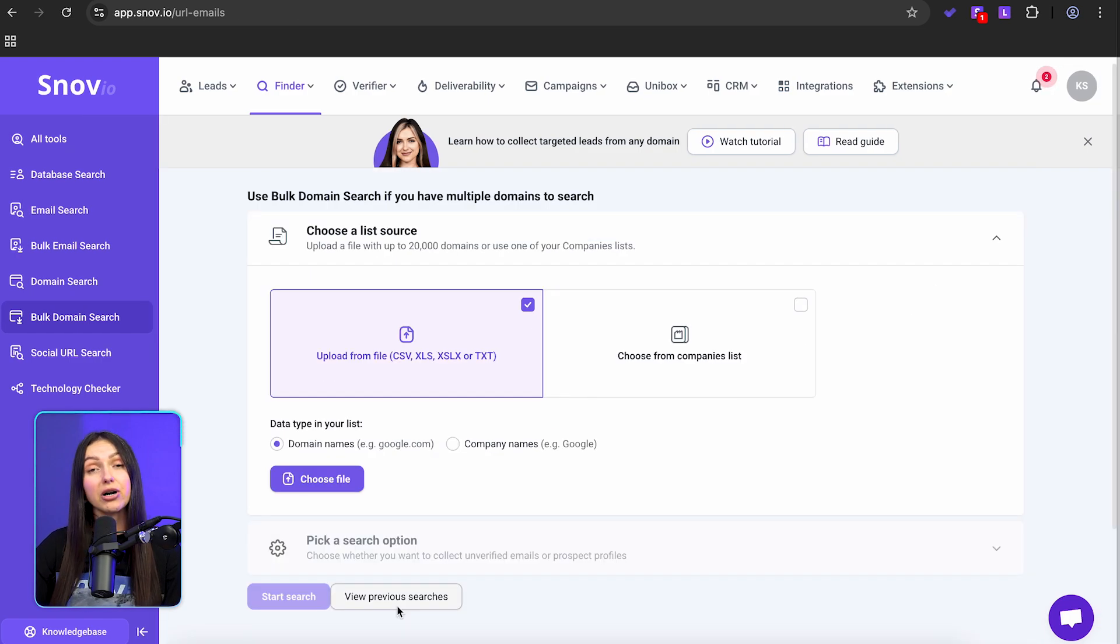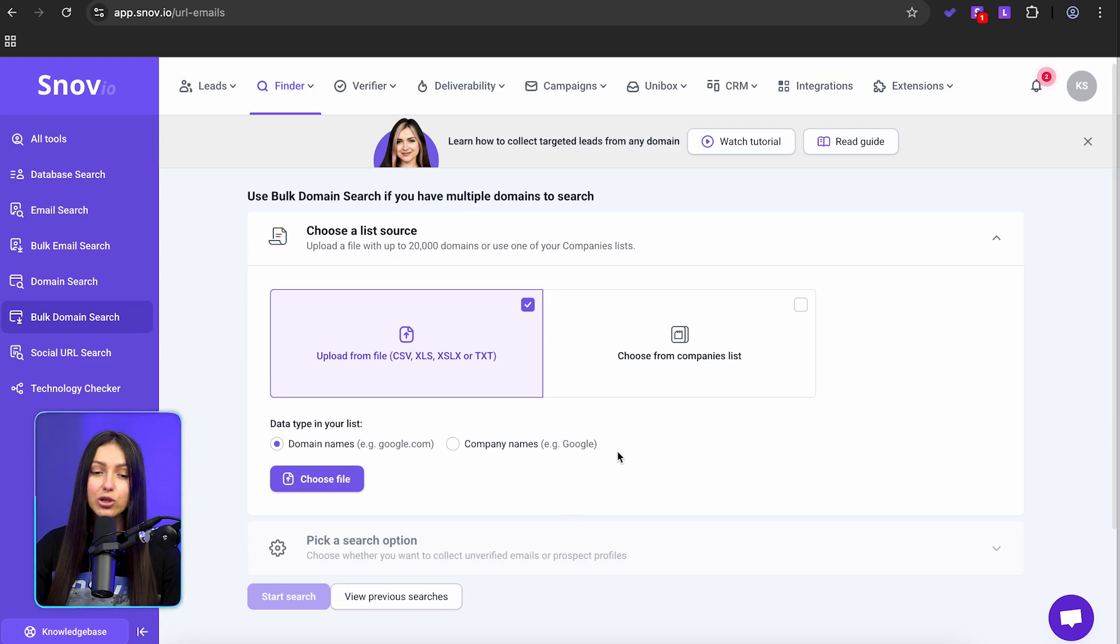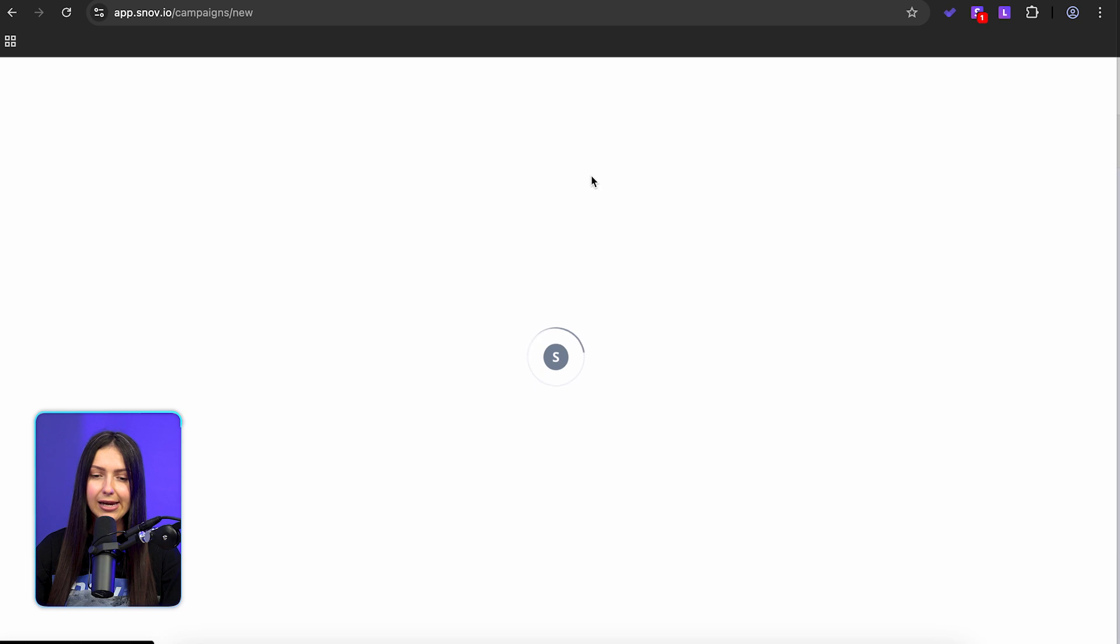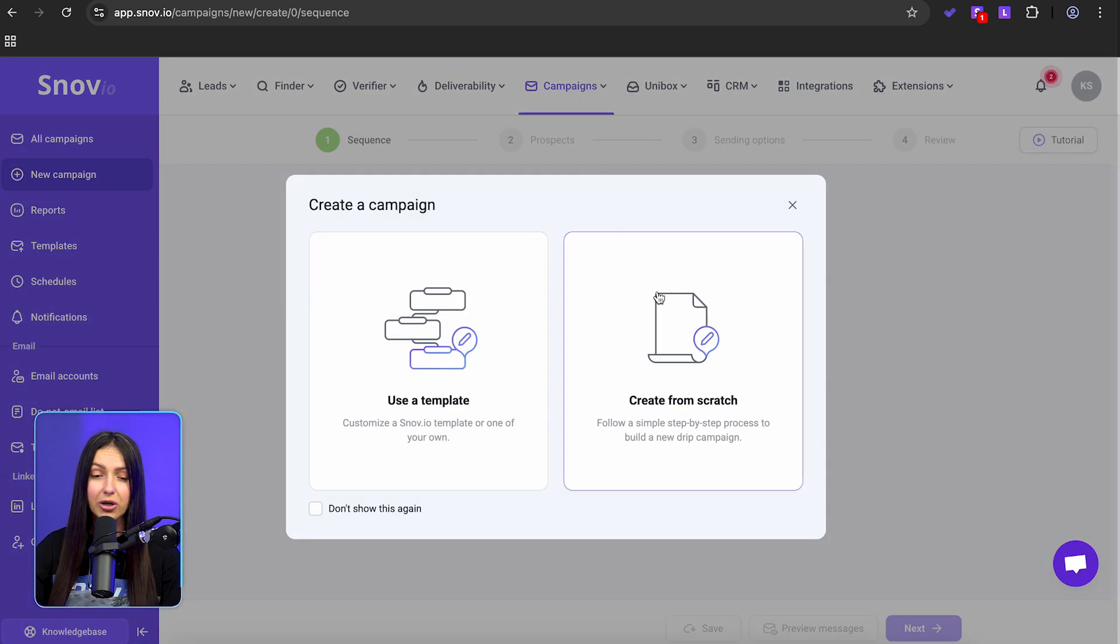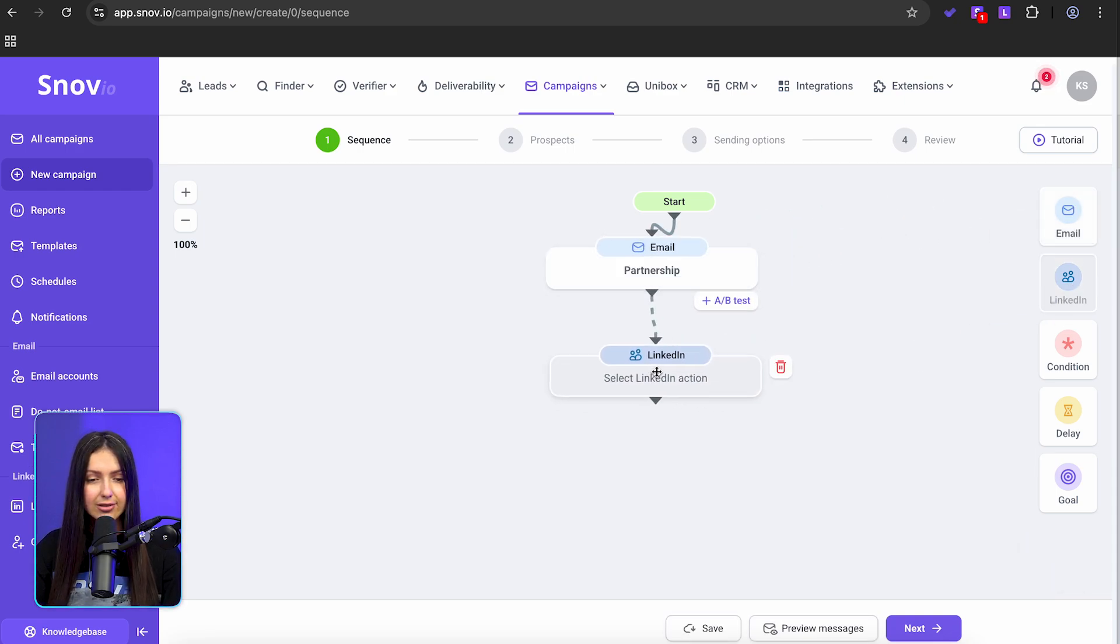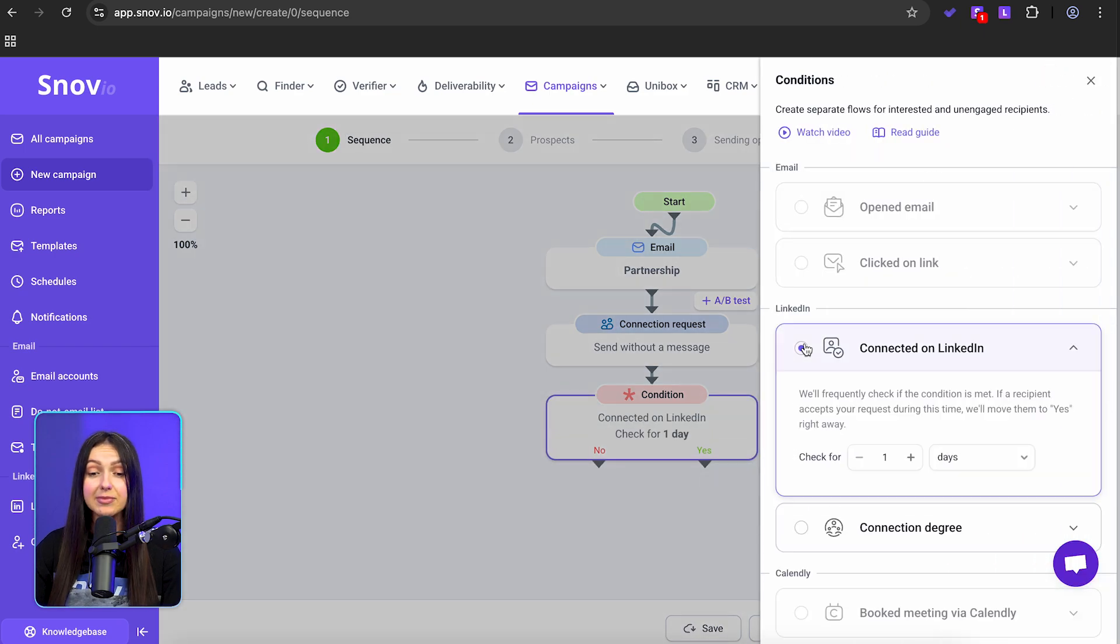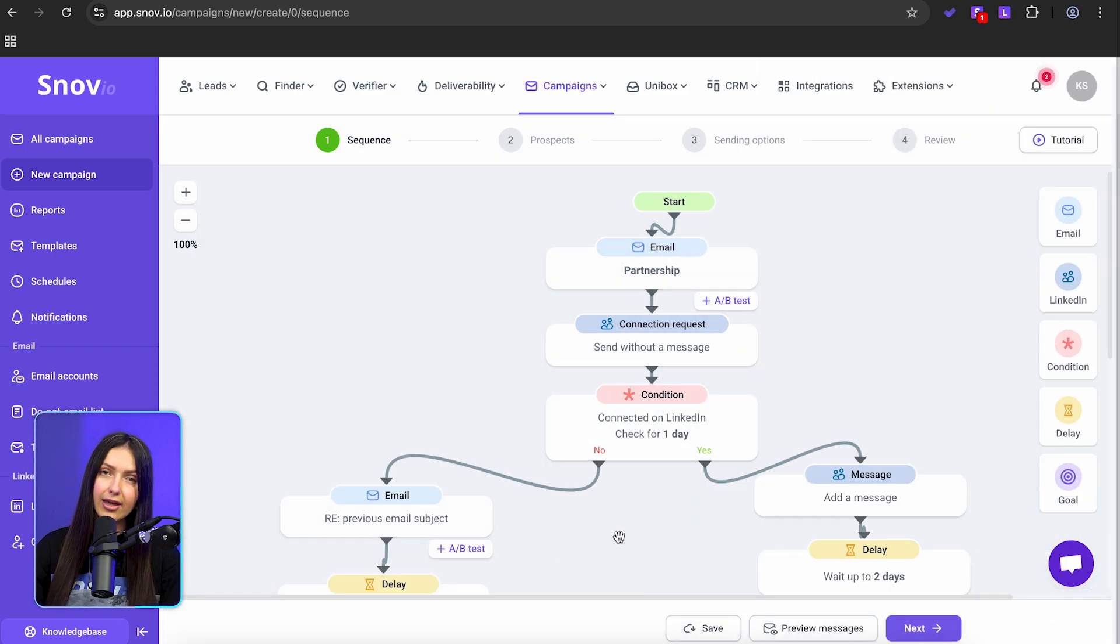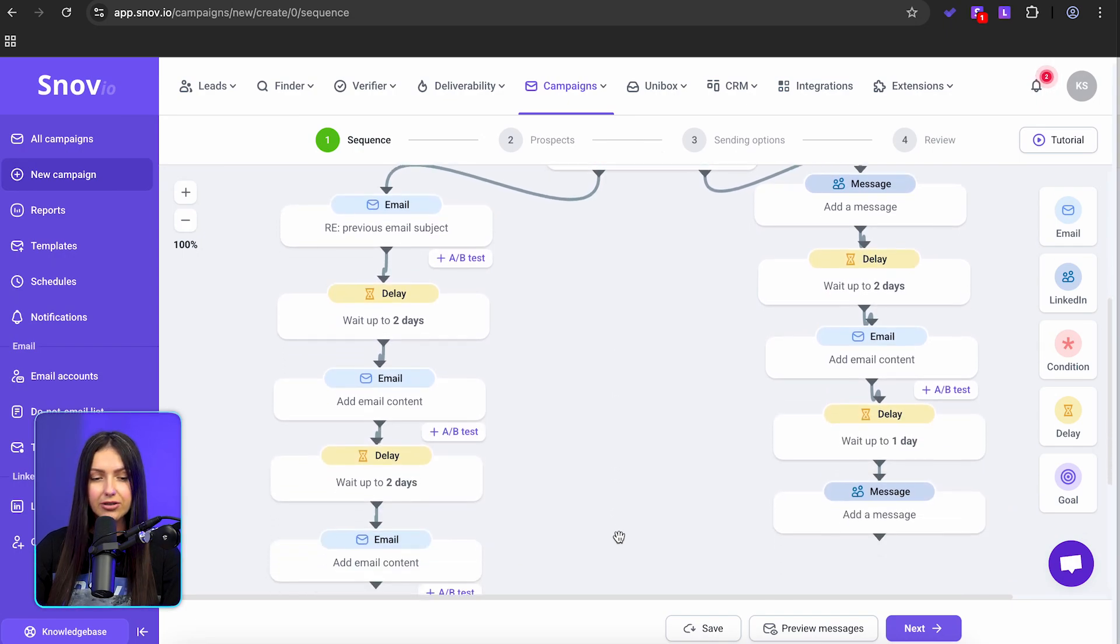Since we have both emails and LinkedIn URLs, let's use a multi-channel strategy. Go to campaigns and pick a new campaign. I'll build a simple flow: initial email, LinkedIn connection request, follow-up sequences based on the prospect's action, if they accept my request or not.